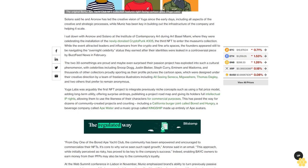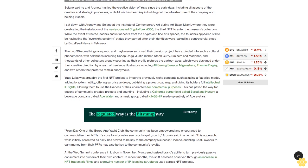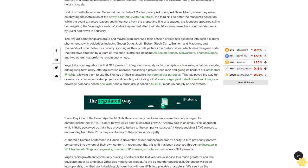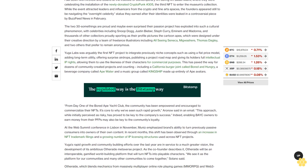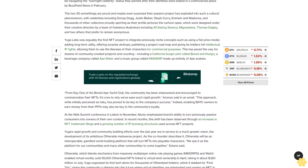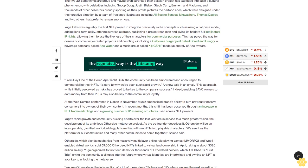I sat down with Aronow and Solano at the Institute of Contemporary Art during Art Basel Miami, where they were celebrating the installation of the newly donated CryptoPunk number 305, the third NFT to enter the museum's collection. While the event attracted leaders and influencers from the crypto and fine art spaces, the founders appeared still to be navigating the overnight celebrity status they earned after their identities were leaked in a controversial piece by BuzzFeed News in February.